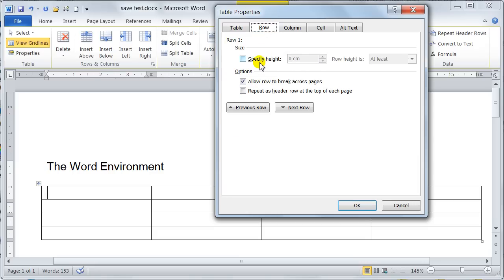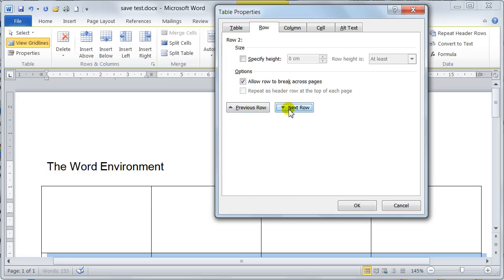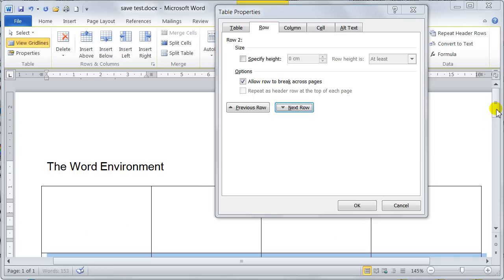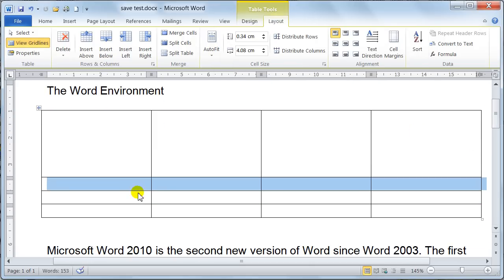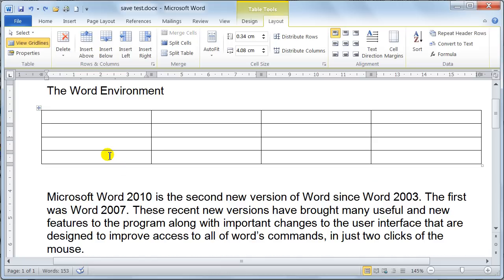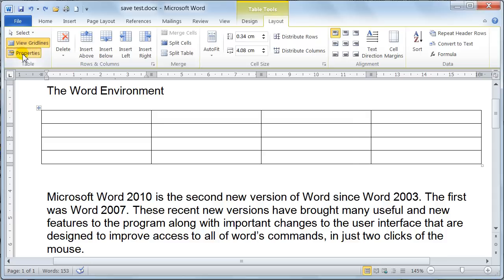The Row tab is where you can specify the height. For instance, I would specify 2.5 centimetres. Then you say Next. Notice the table row has now changed. Say OK to that — the first row has now gone to 2.5 centimetres. So you can just literally dictate what height you want the rows to be.